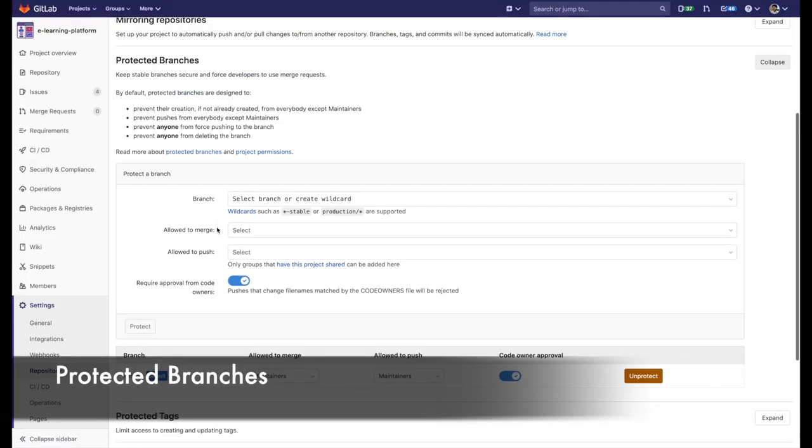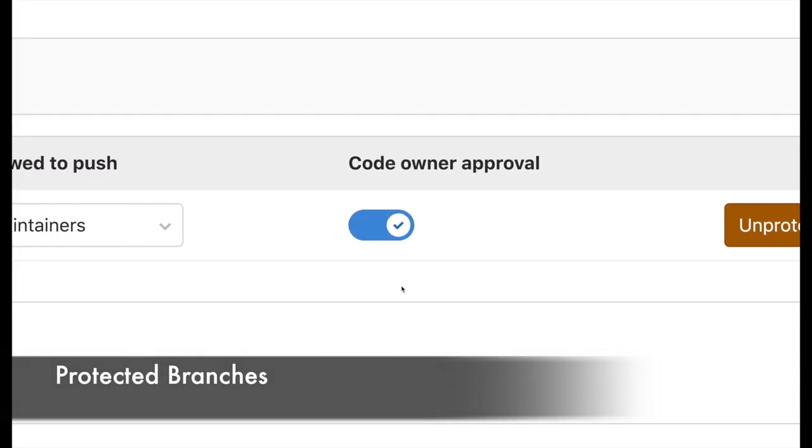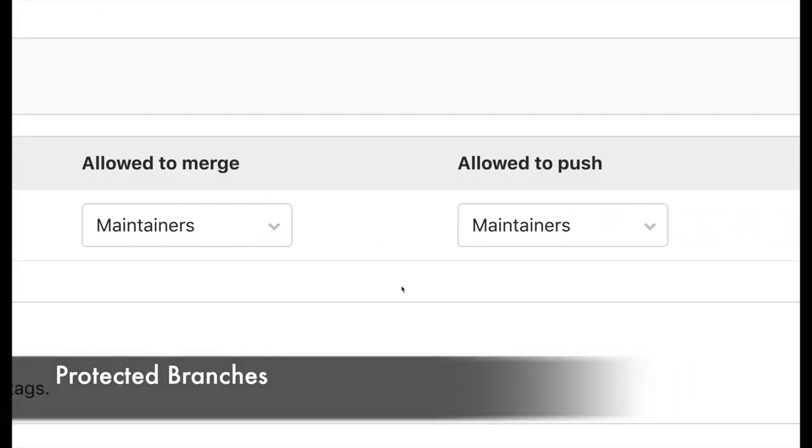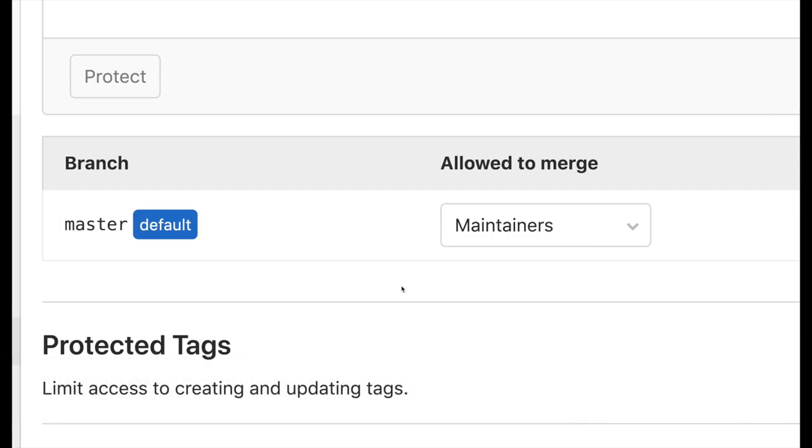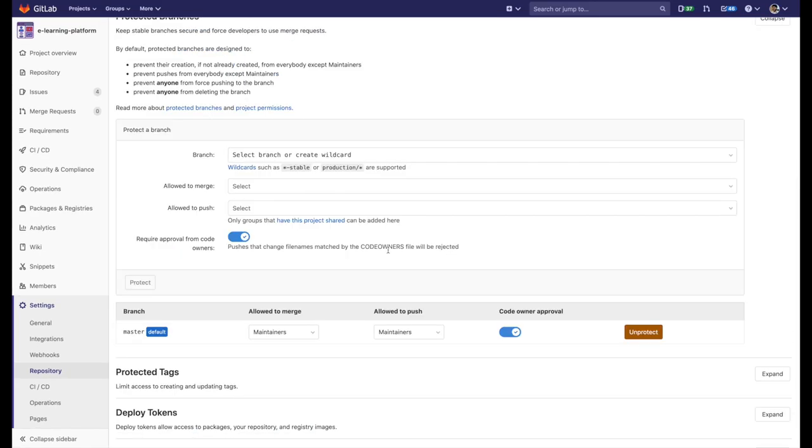In addition to that, we also have code owners configured. So to make any change, we need to create a merge request. Remember, this company adopted GitLab flow. Thanks to this feature, we have protected the main site and any change will be done only after being reviewed and approved.